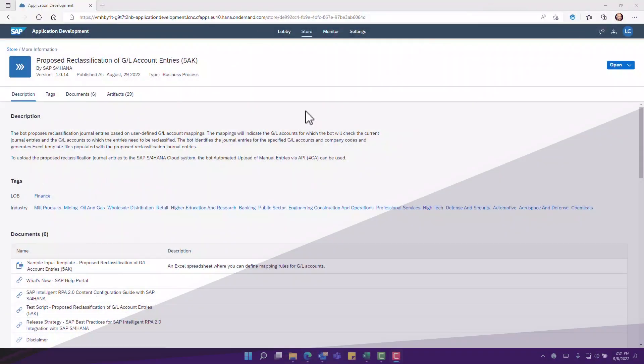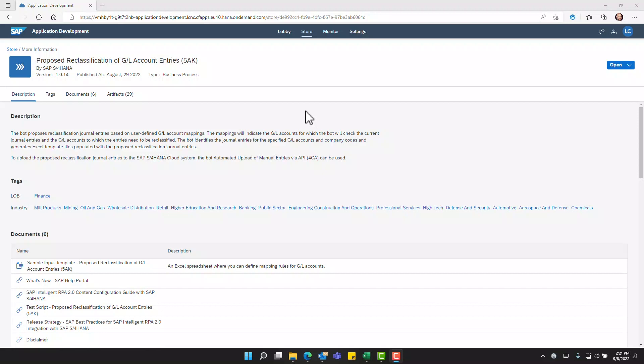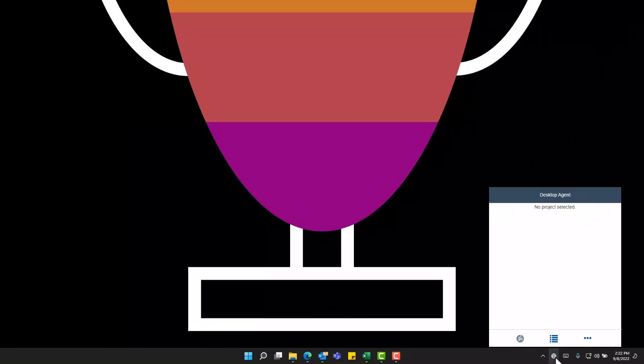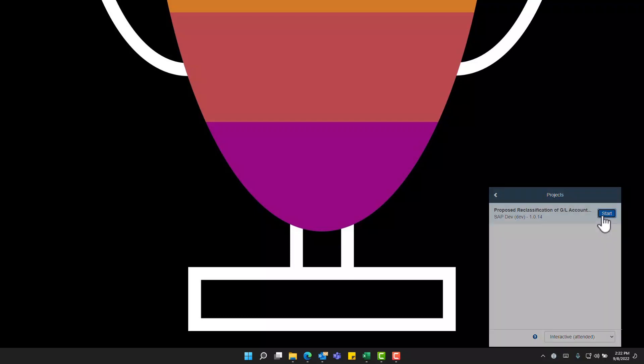Now we will demo on this system the proposed reclassification of GL account entries 5AK bot. This demo contemplates that the user has already configured the bot and is ready to run. We will now click on the desktop agent icon in the system tray and we will go to look for the projects and start the corresponding bot.